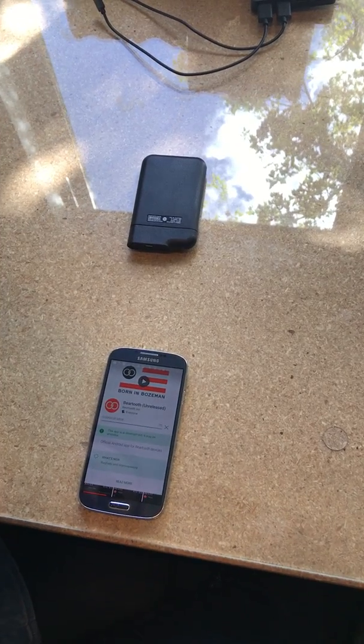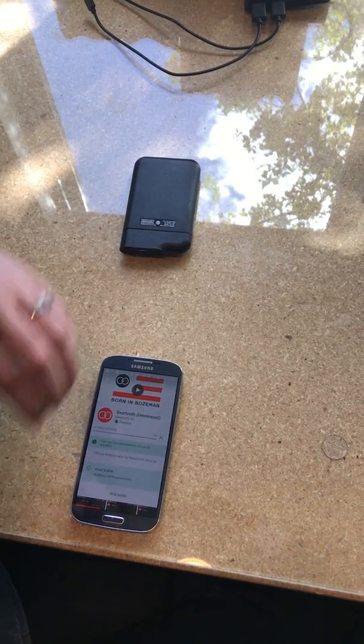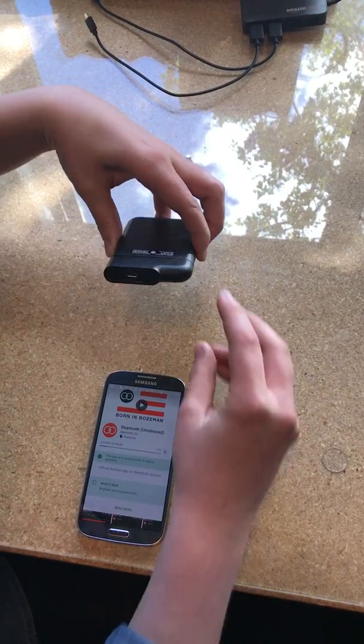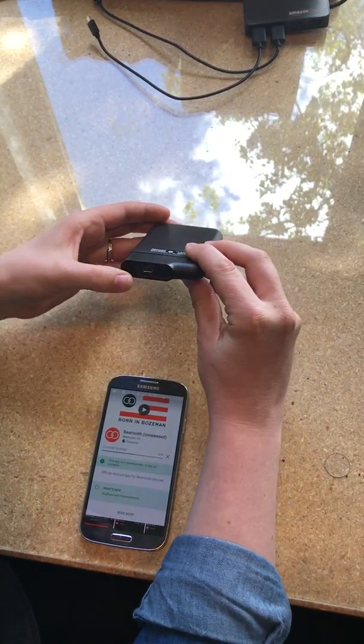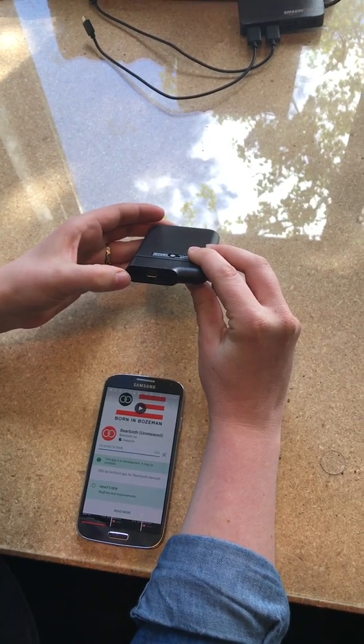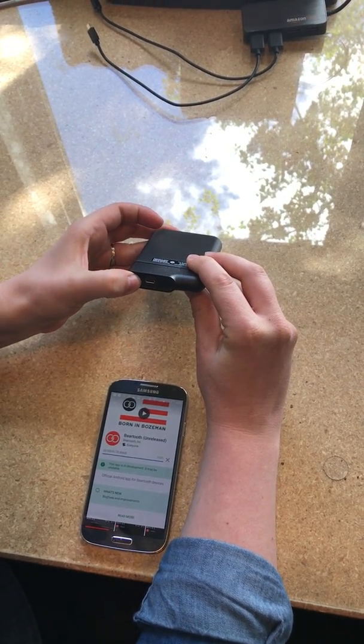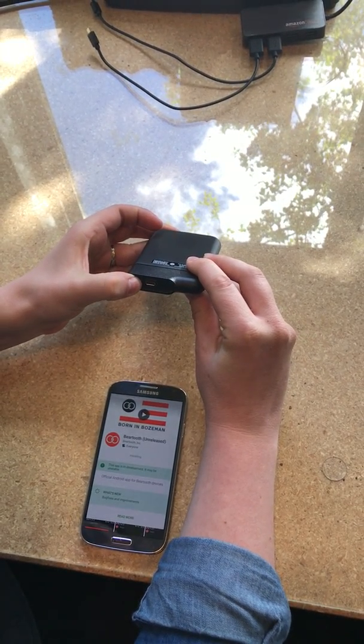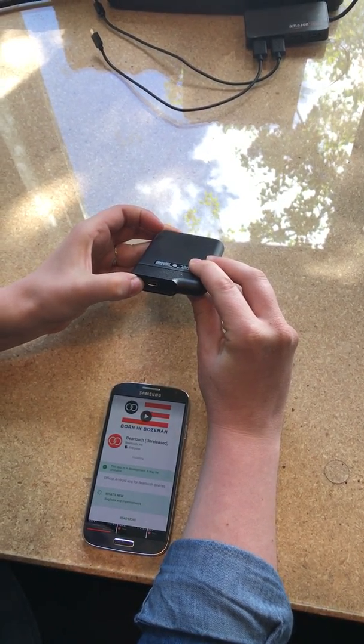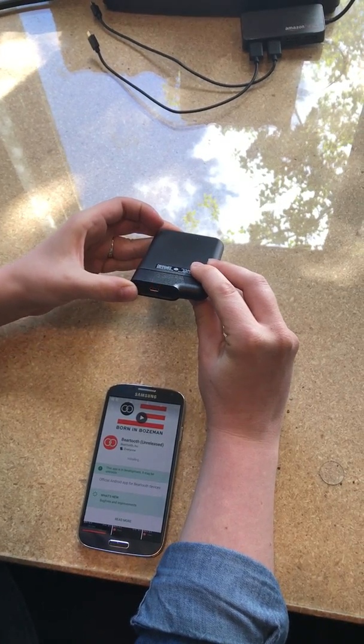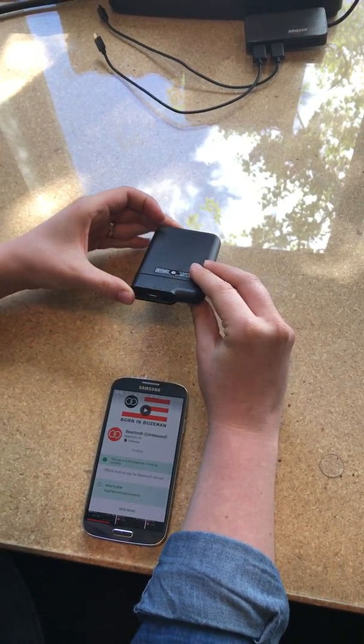Alright, well while it's downloading why don't you go ahead and show people how to turn the Bluetooth on into pairing mode. So on the outside is the Bluetooth button, you're gonna hold it and once it starts blinking it is ready to pair.